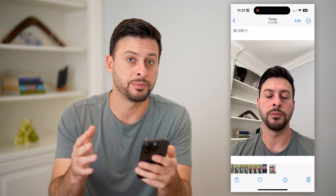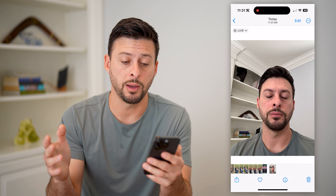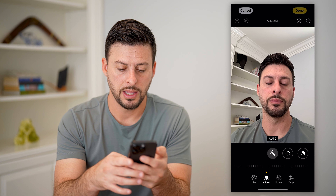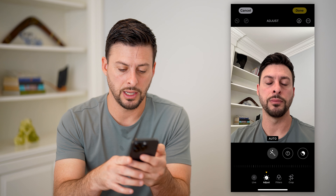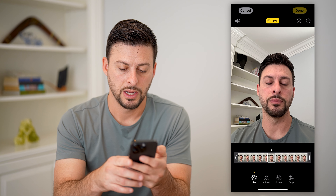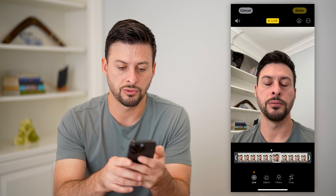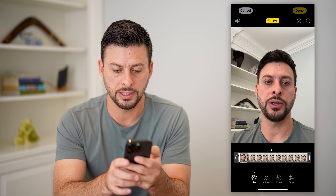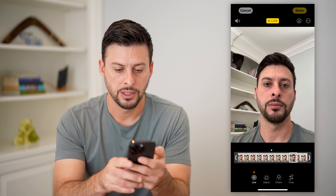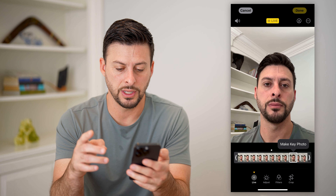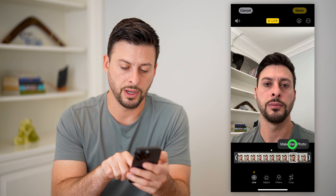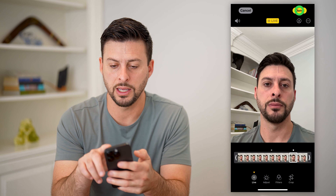Now if you want to select the specific part when I'm not blinking, tap the Edit button at the top right, and then tap on the Live button at the bottom left. You can see you can basically scrub through and choose exactly where you want to save. Say right here is where I want to save — it pops up with Make Key Photo. I can hit Make Key Photo and hit Done.